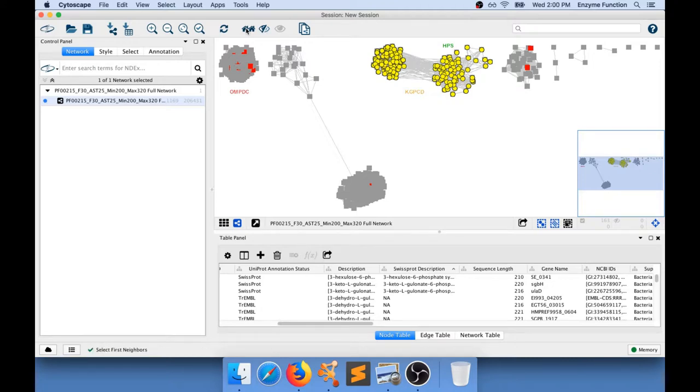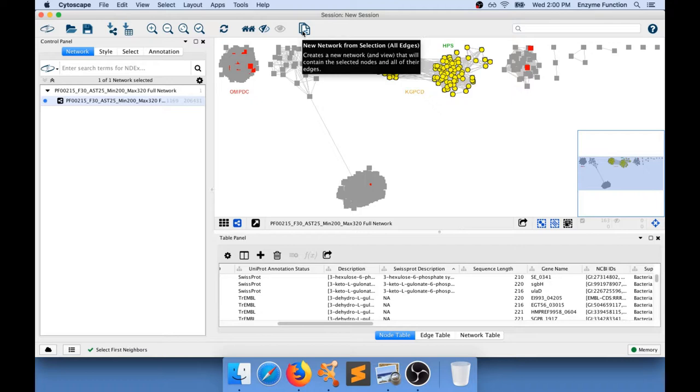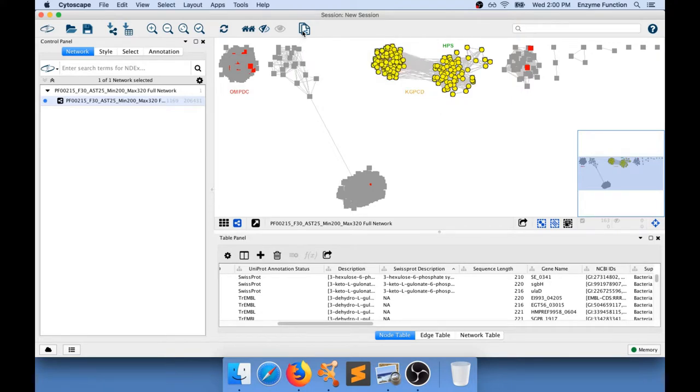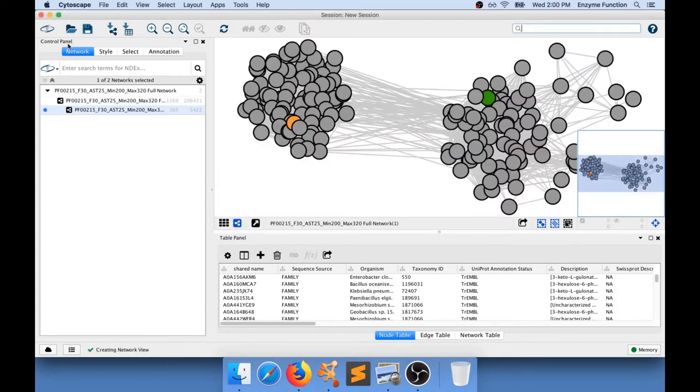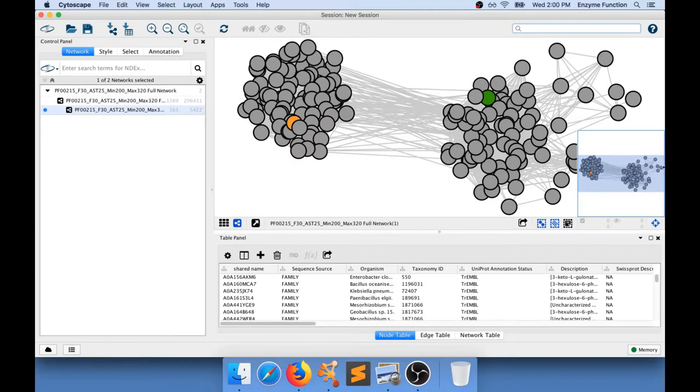What you can also do is generate a daughter network from selected nodes and edges. If you do that you will see in your network control panel in here you have a sub-network that appear from the first one that only show what you were working with.